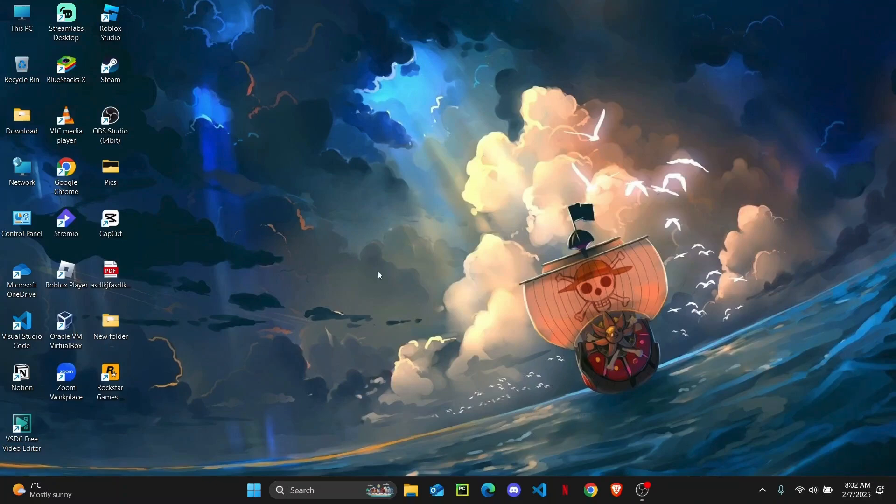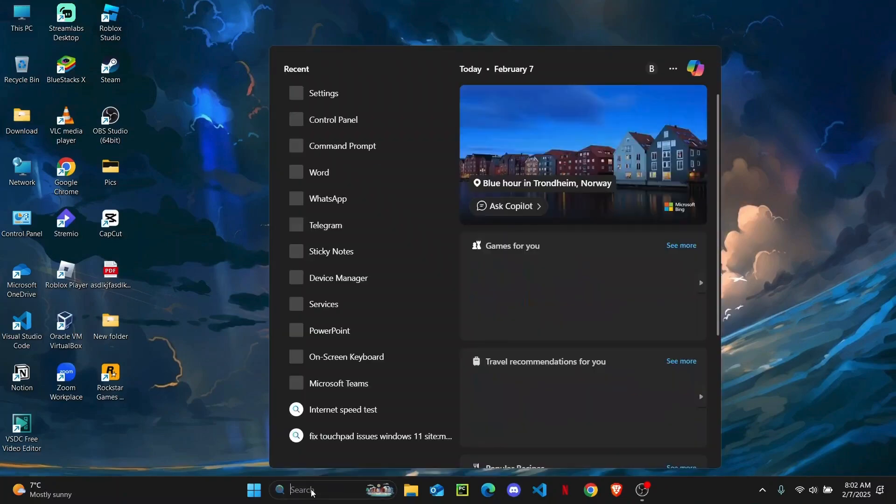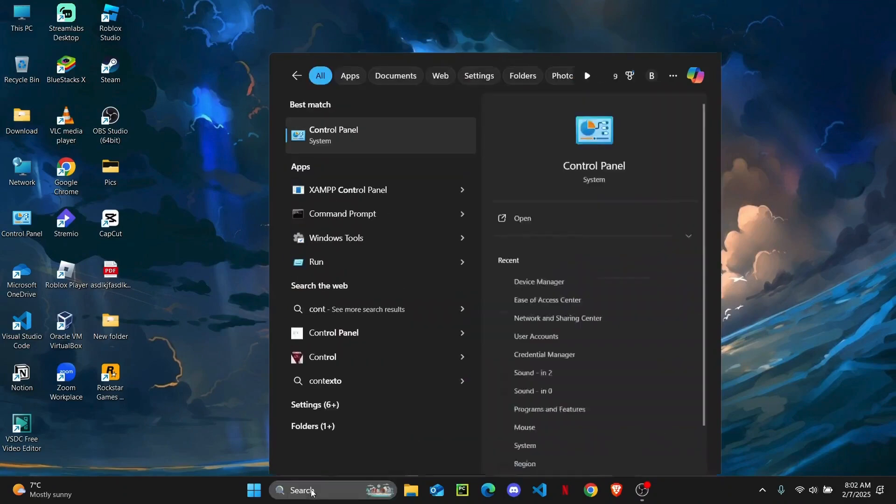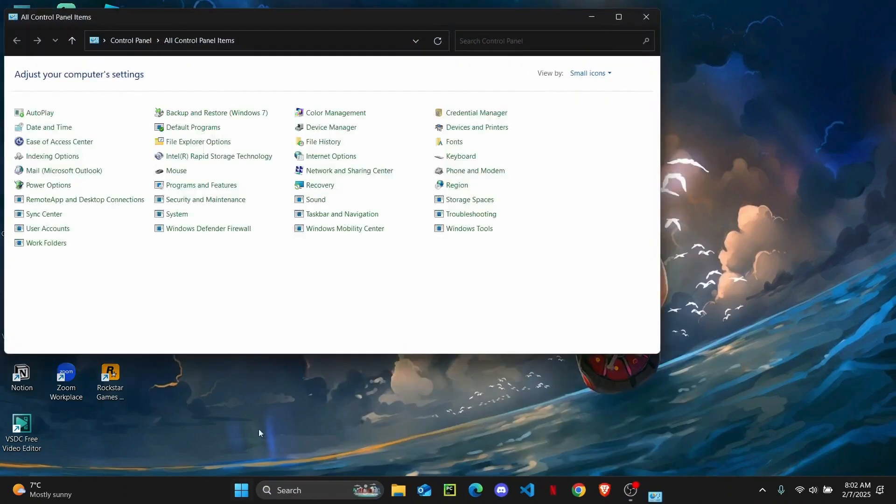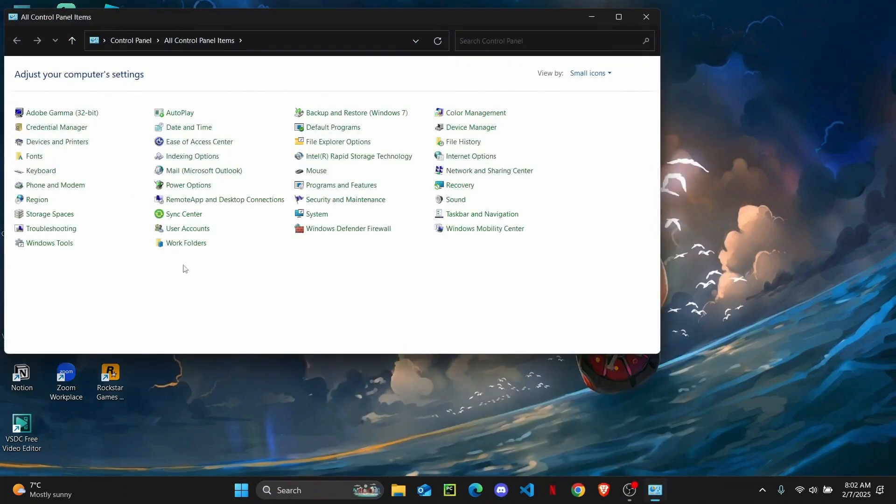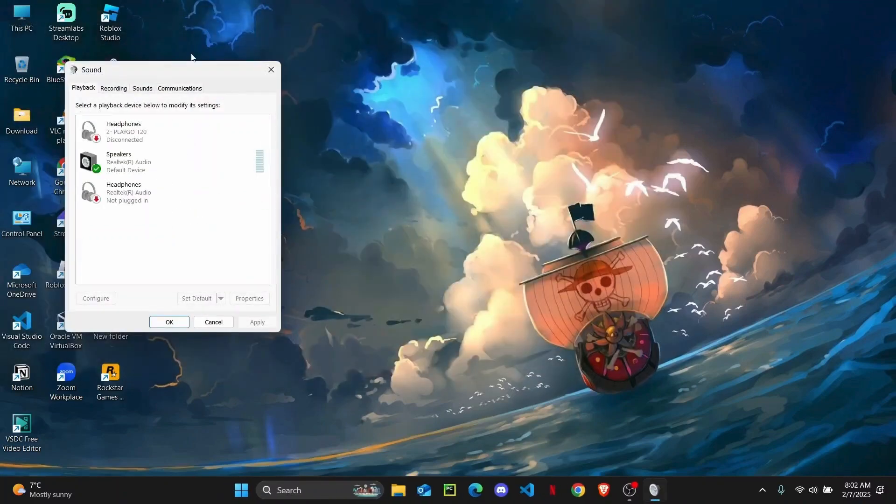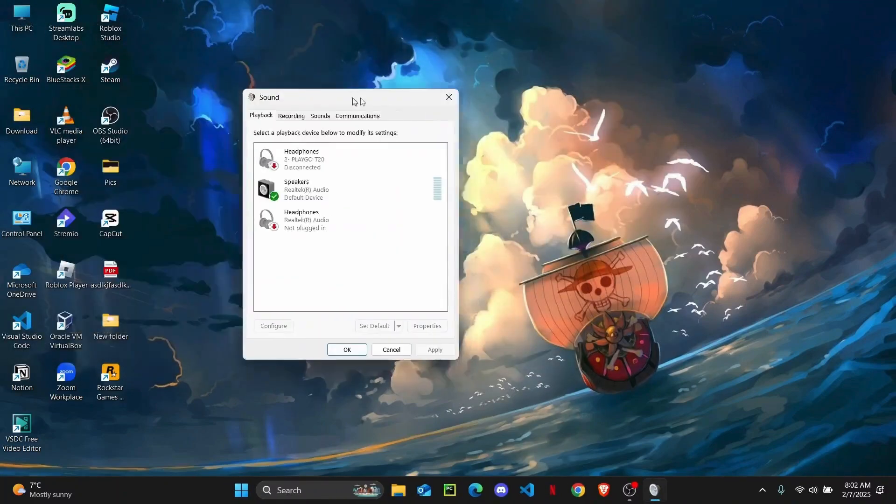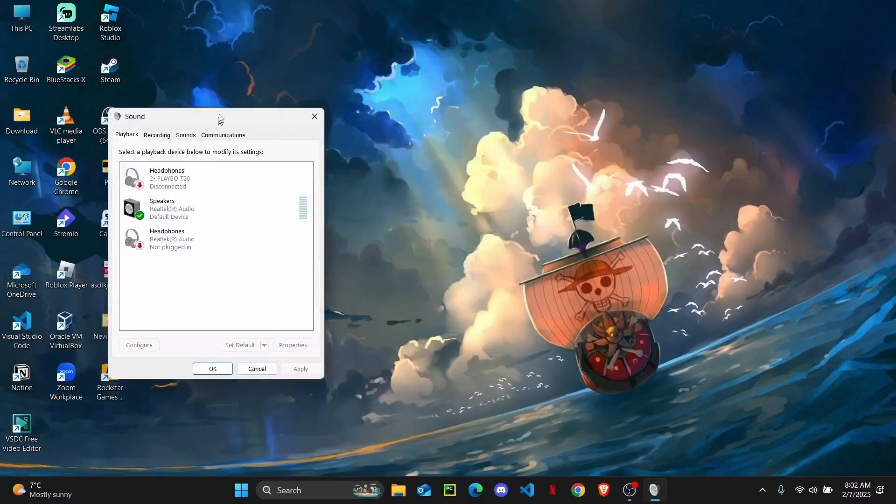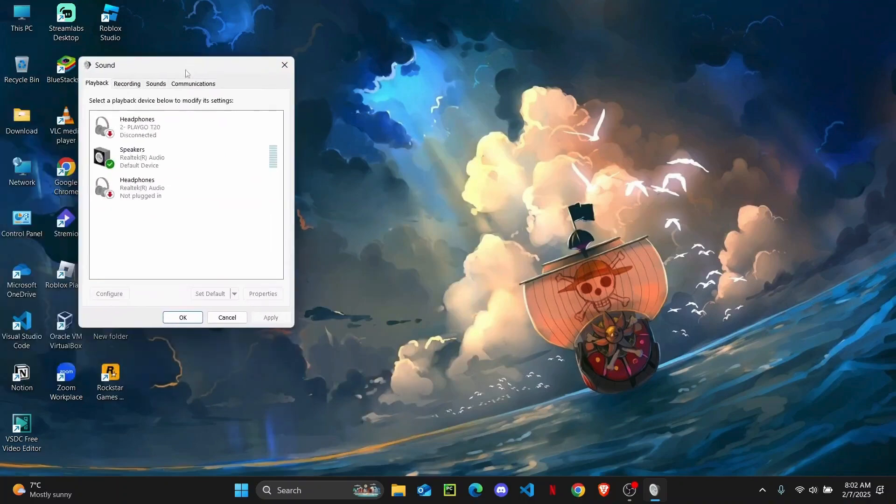So the very first step you want to do is open up your Control Panel. Just search for Control Panel, and then from here you're going to click on Sound. Once you do that, you will find the Sound tab right here. You're going to head over to